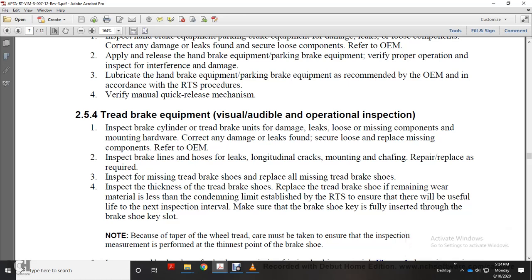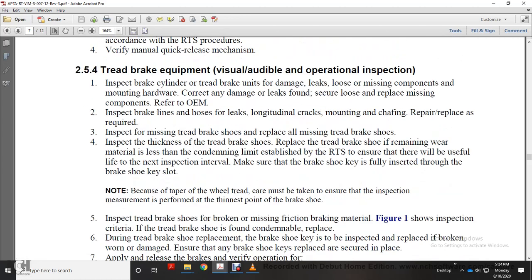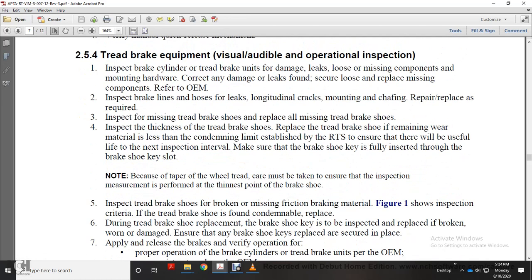Inspect for missing tread brake shoes and replace as needed. Inspect tread brake shoes for remaining wear material. Replace the brake shoe if the remaining wear material is less than the condemning limit established by the railway transit system, ensuring serviceability through the next inspection interval. Ensure the brake shoe is fully inserted through the brake shoe keyhole. Due to tapered wear, inspection measurement must be taken at the thinnest point of the brake shoe.